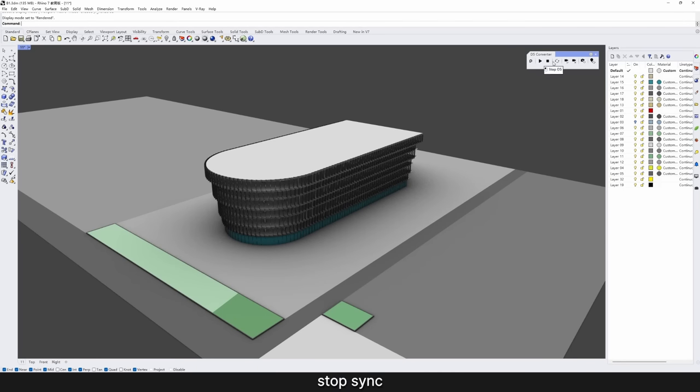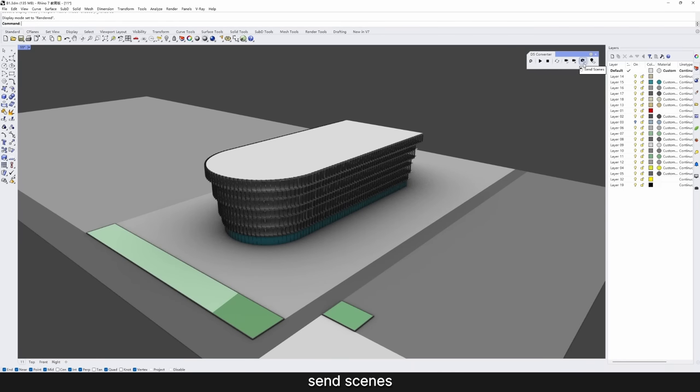Start Sync, Stop Sync, Sync Changes, View Sync On, View Sync Off, Send Scenes, and Send Light.